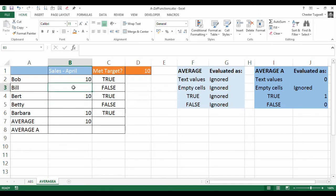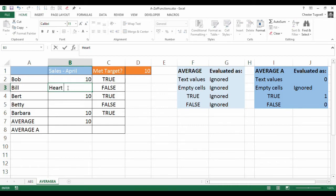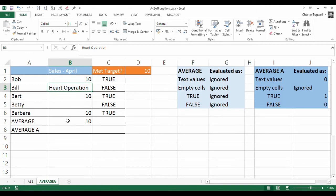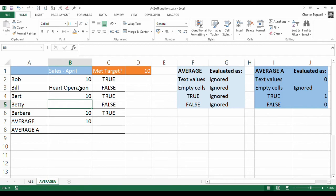Now Betty just hasn't returned anything yet, but Bill had a reason for not making any sales in April — he had a heart operation. It was successful, just so you know. AVERAGE ignores text values; it didn't ignore a zero, but it does ignore text values.